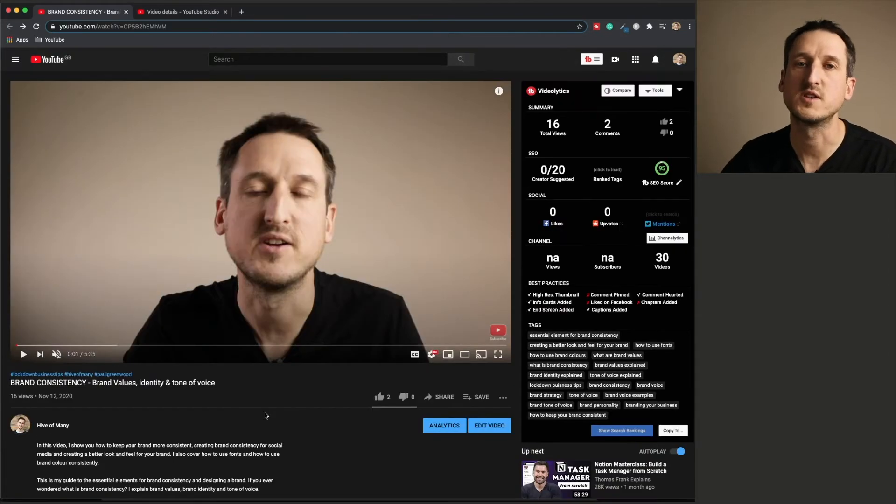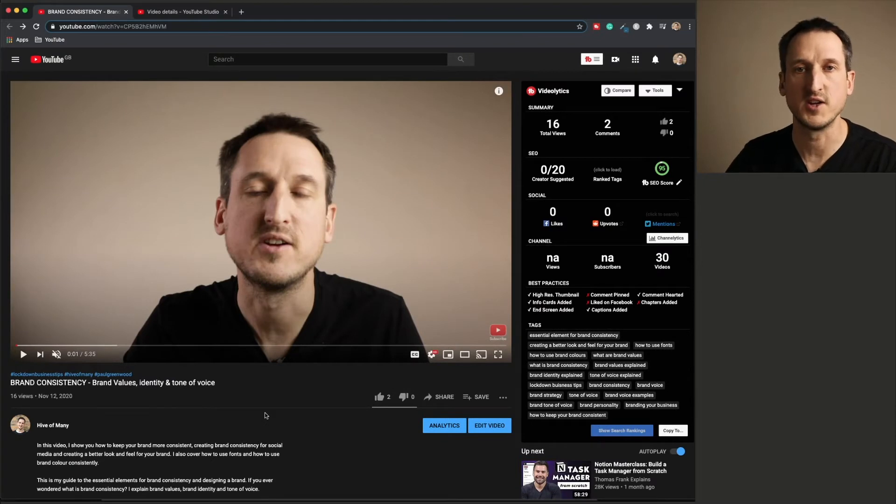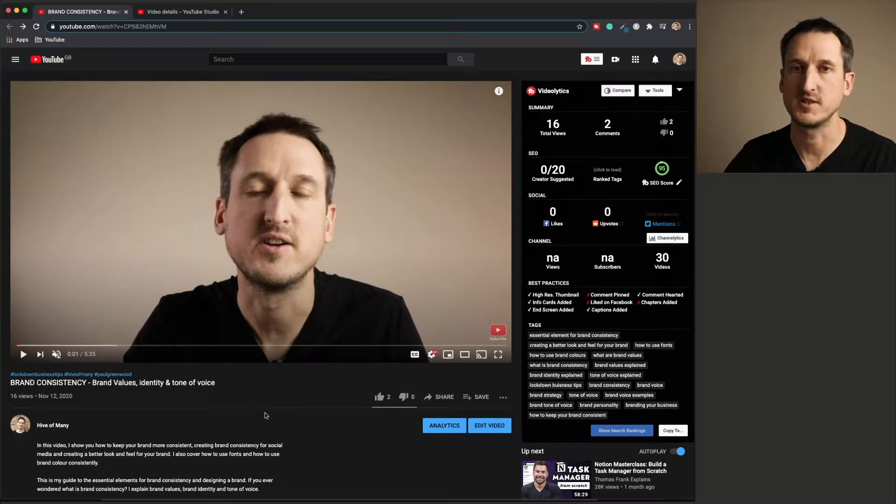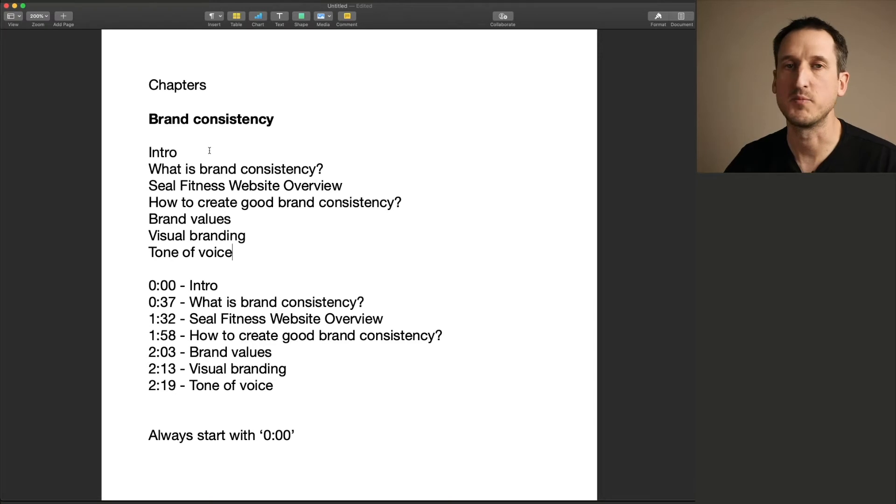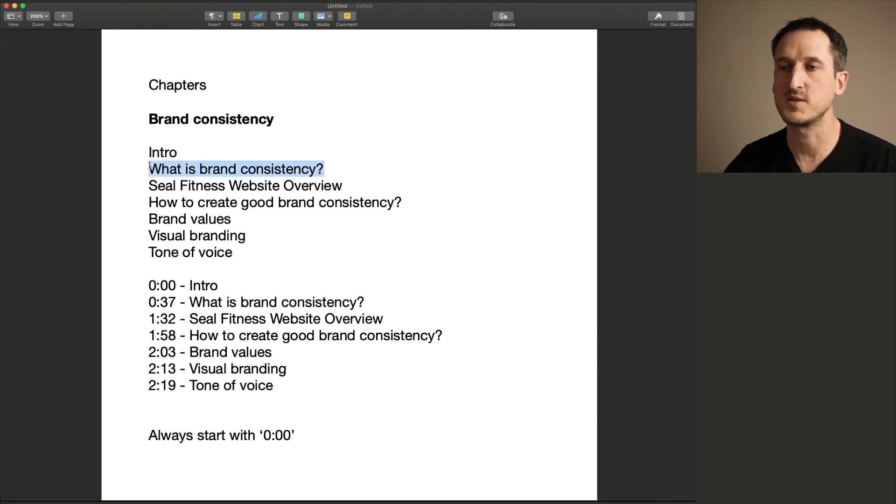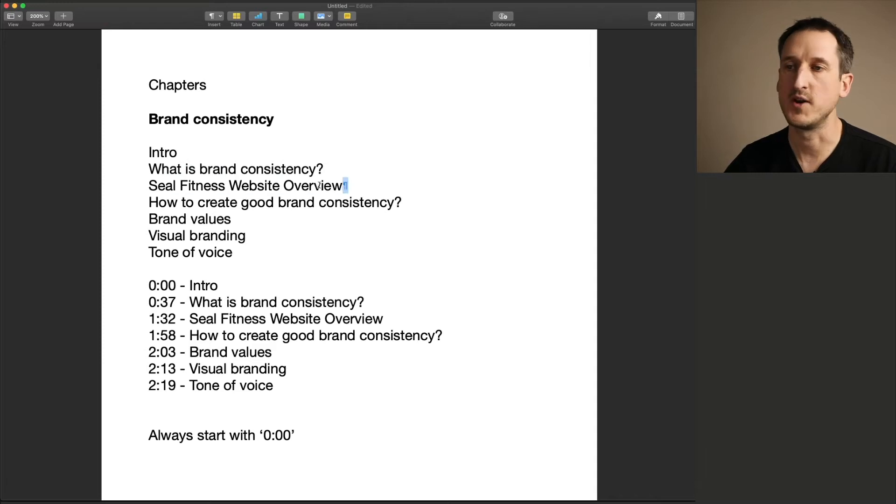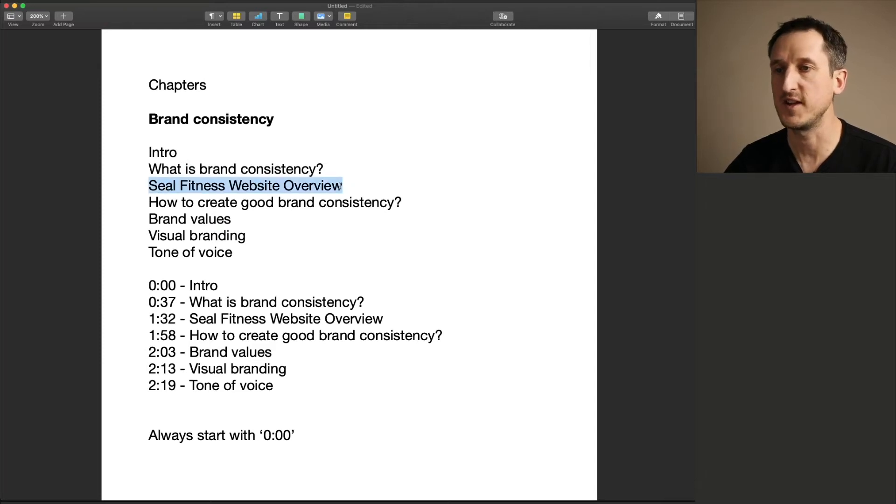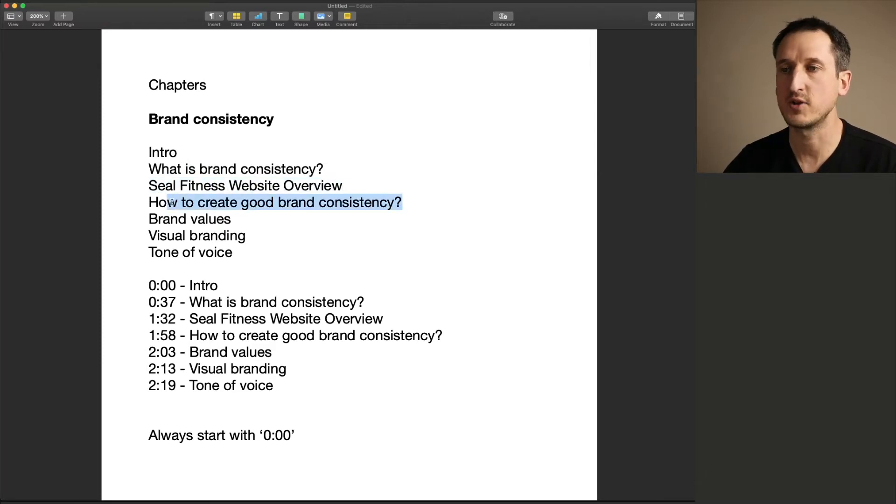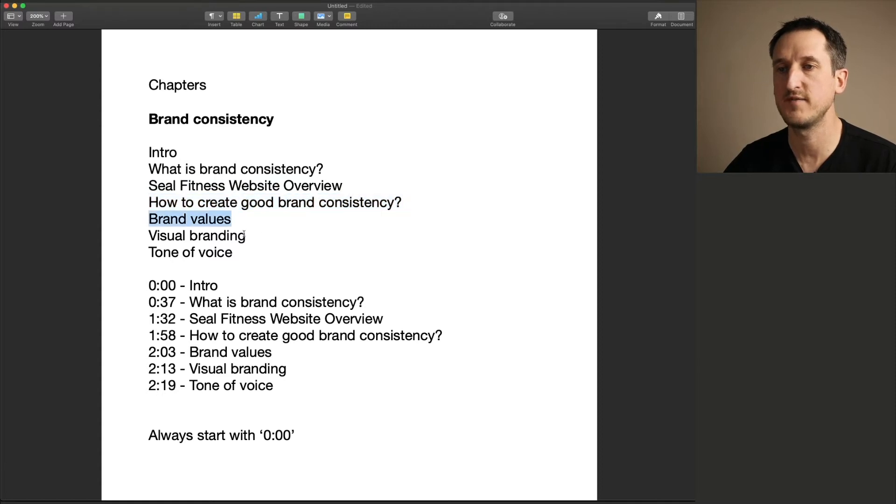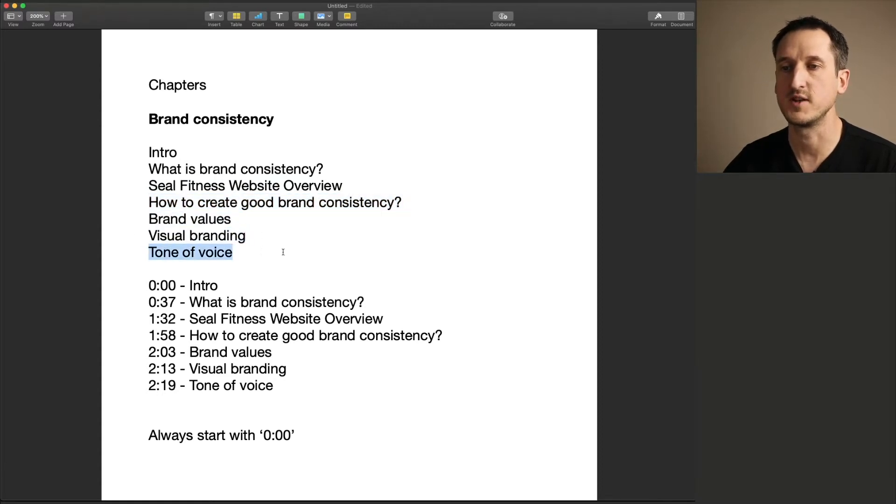The second thing you want to do is to work out what you say in the video, where you're going to add those chapters. Here you can see what I cover in the brand consistency video. I do a quick intro, followed by what is brand consistency, I do an overview of the Seal Fitness brand, I then talk about how to create good brand consistency, brand values, visual branding, and tone of voice.